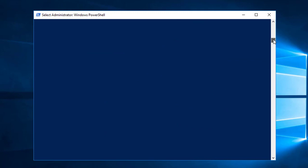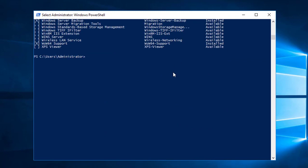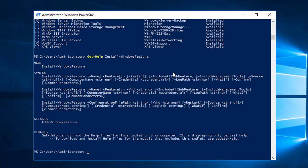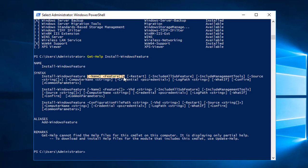Let's go ahead and install that. In case you don't know how to install these features, it's simple — type 'Get-Help Install-WindowsFeature' and press Enter. It will show you how to install features. You can see it provides three methods. The first is to write 'Install-WindowsFeature', then include the name of the feature, which will be WDS. You can also see there is a restart option — we can include all sub-features as well.